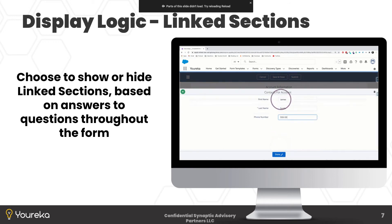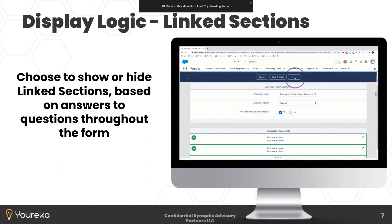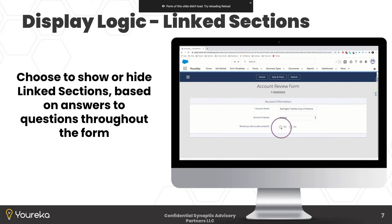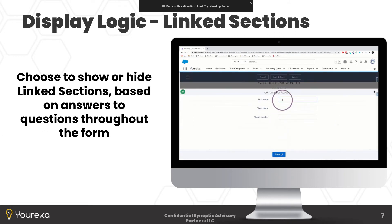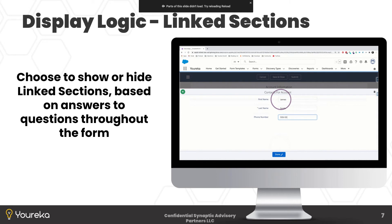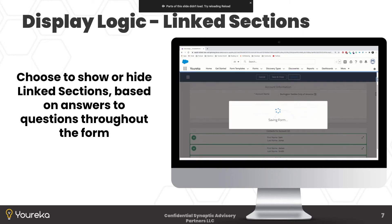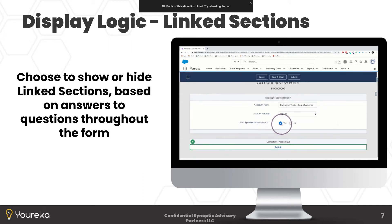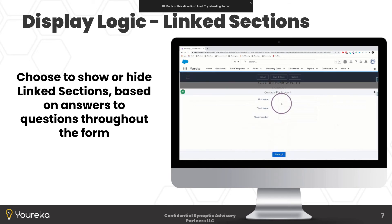On the same note of display logic, linked sections can now be shown or hidden based on answers throughout the form. For example, you might have a question that asks 'Would you like to add contacts to this account?' If the answer is yes, you can show the contacts related list or linked section right inside the form — conditionally shown or hidden based on answers to other questions.